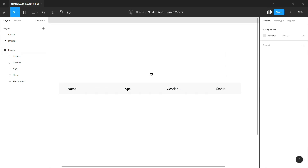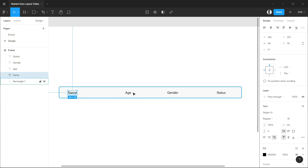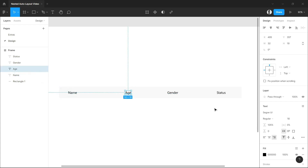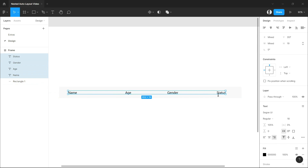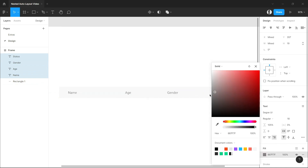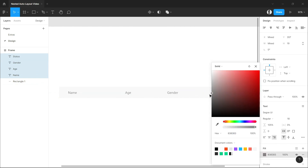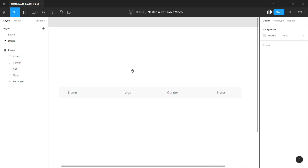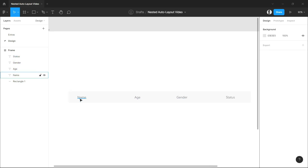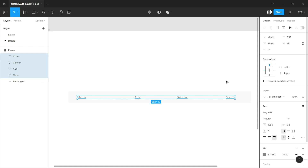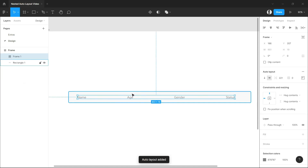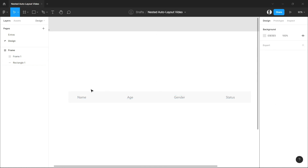Now that we've finished designing our table header, let's just reduce the color of the headers and make it a little bit more grayish. Now we select the headers and then Shift+A. Now they are all in an auto layout.